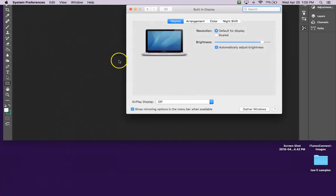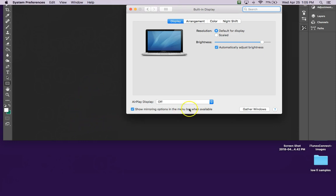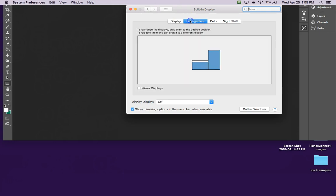By the way, I have it hooked up to two monitors now, so I have an extra monitor you can't see. It's over here on this side.